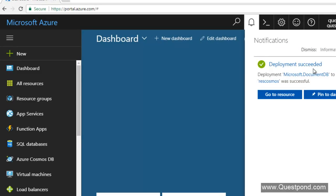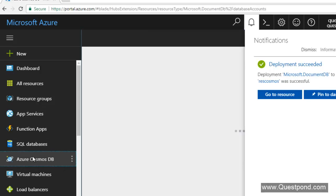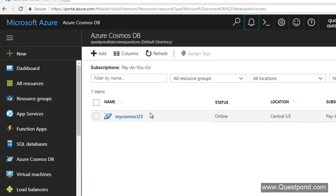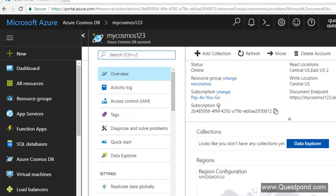We can see the deployment is successful. It says the DocumentDB deployment is successful — remember as we said at the start, Azure Cosmos DB is an evolution of DocumentDB. Going into Azure Cosmos DB we can see the resource has been created. The structure of Cosmos DB is: at the top we have database, then we have a collection, and the collection has the JSON rows.